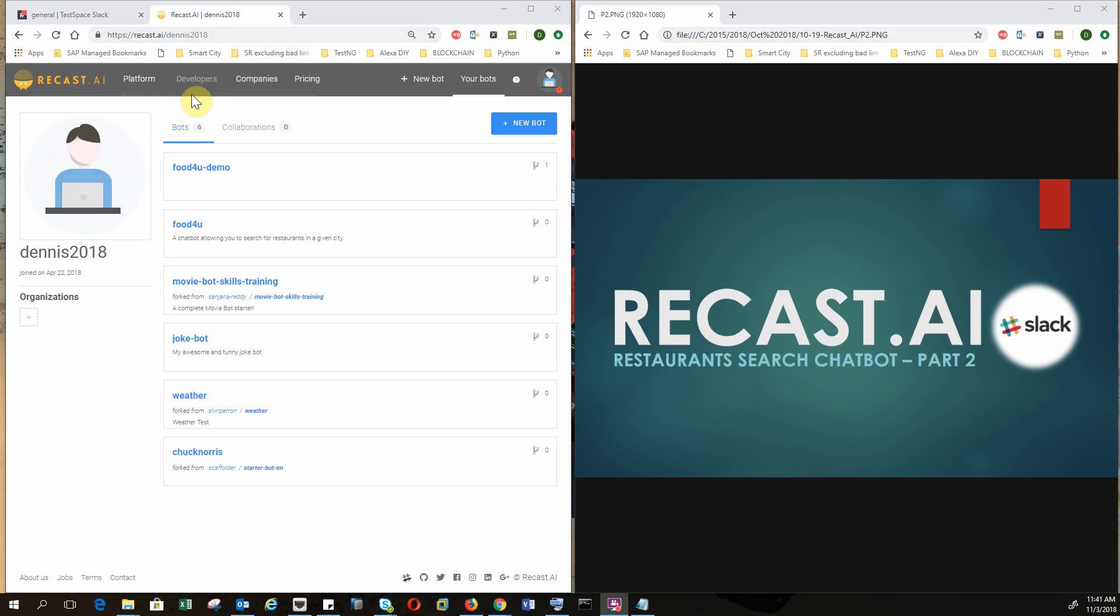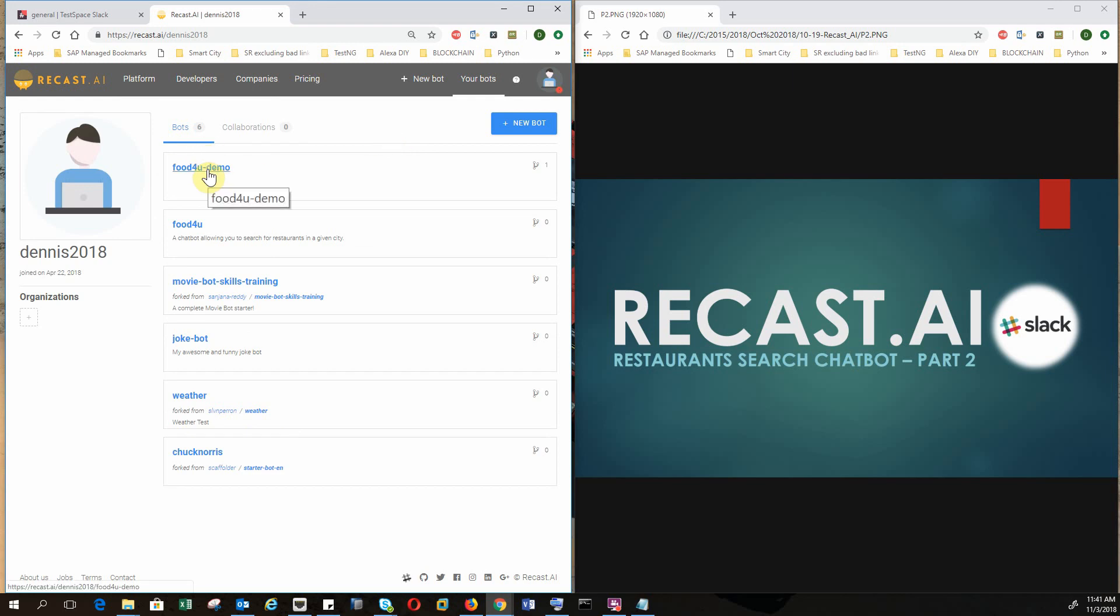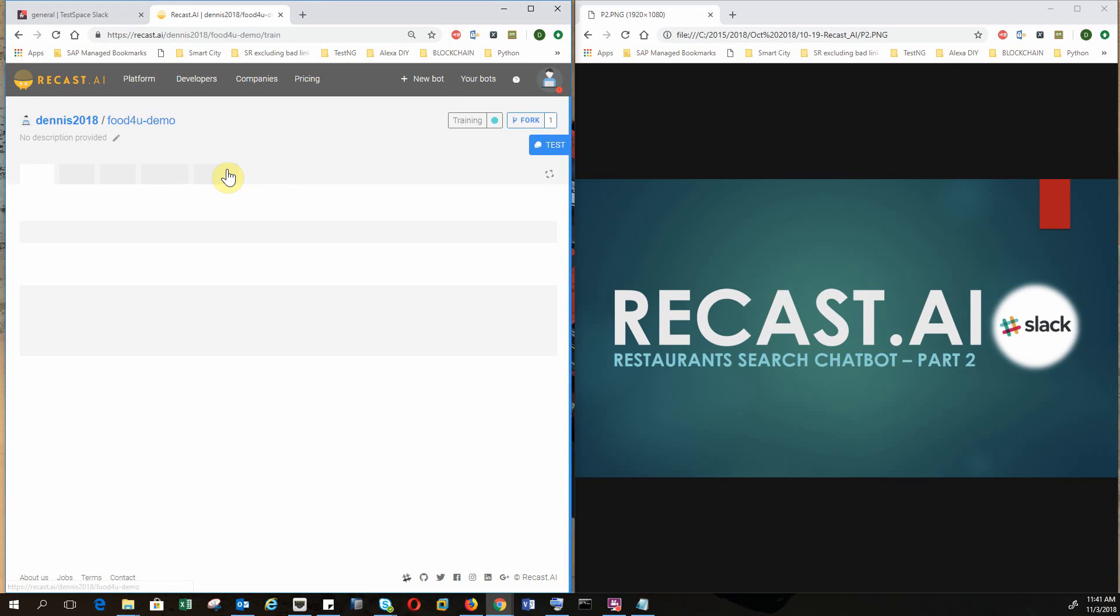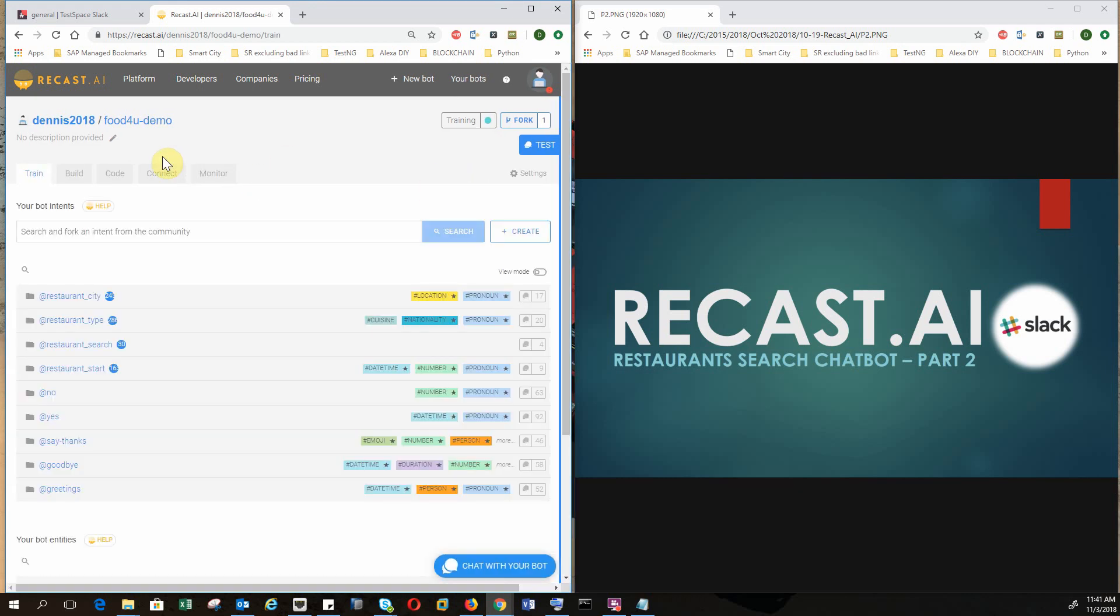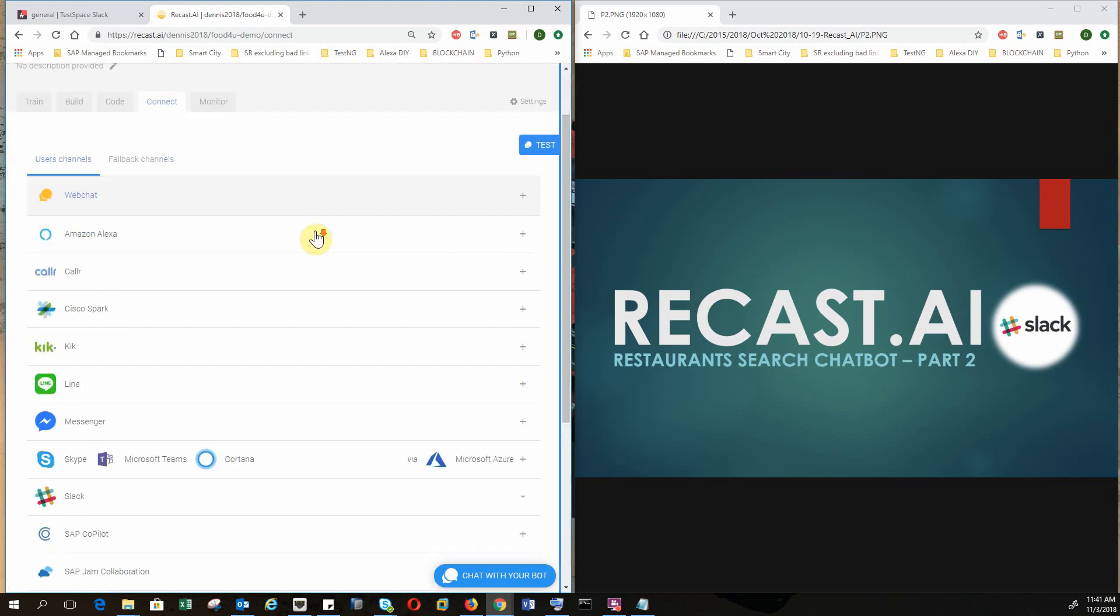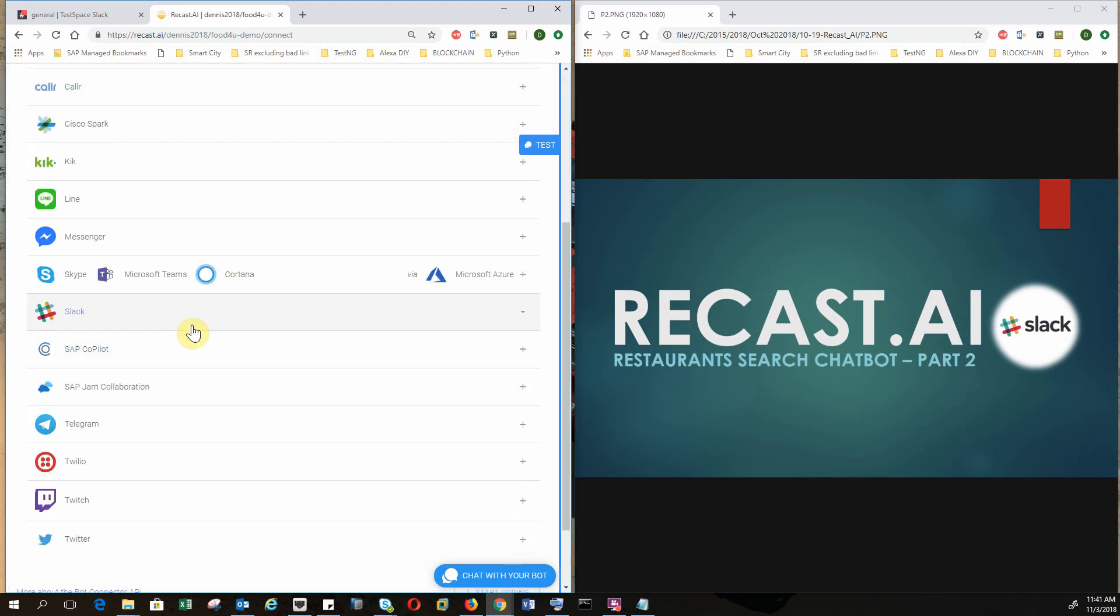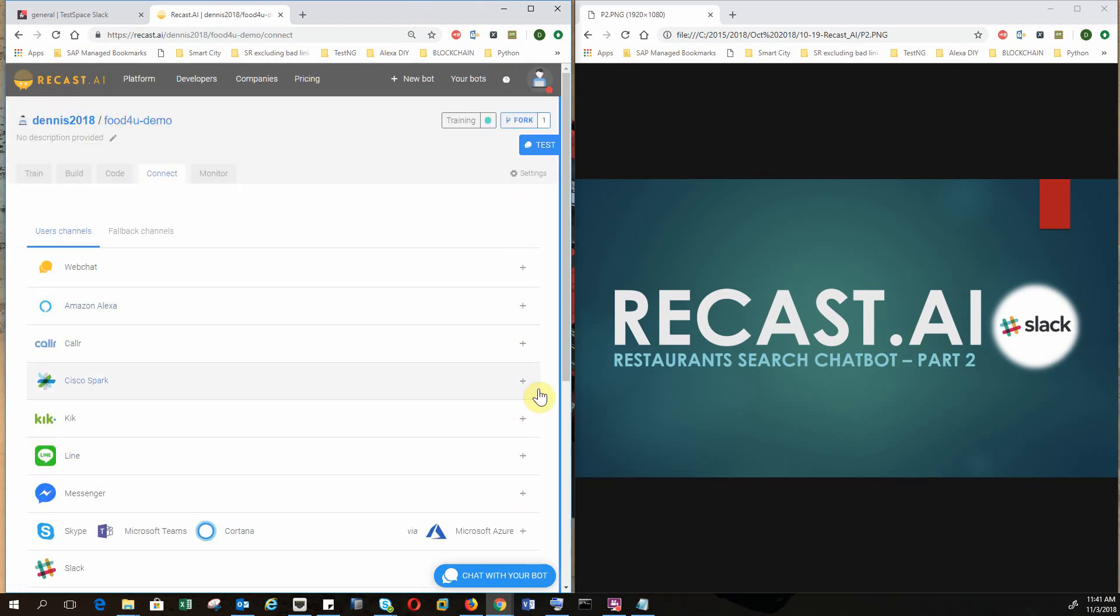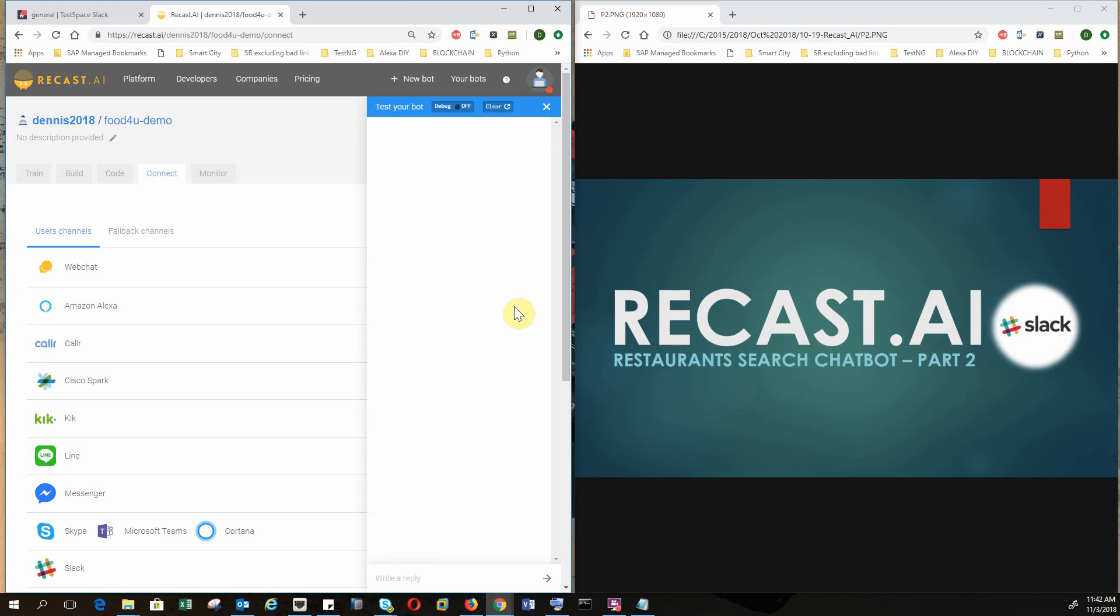So first of all if you log into your Recast.ai, last time I talked about how to create a food search chatbot and here is food for you demo. And we have to click on the connect tab for us to have access to the Slack integration or any other integration. So before you start deploying your chatbot on Slack we need to test it just to make sure everything's running. So just say I'm hungry.